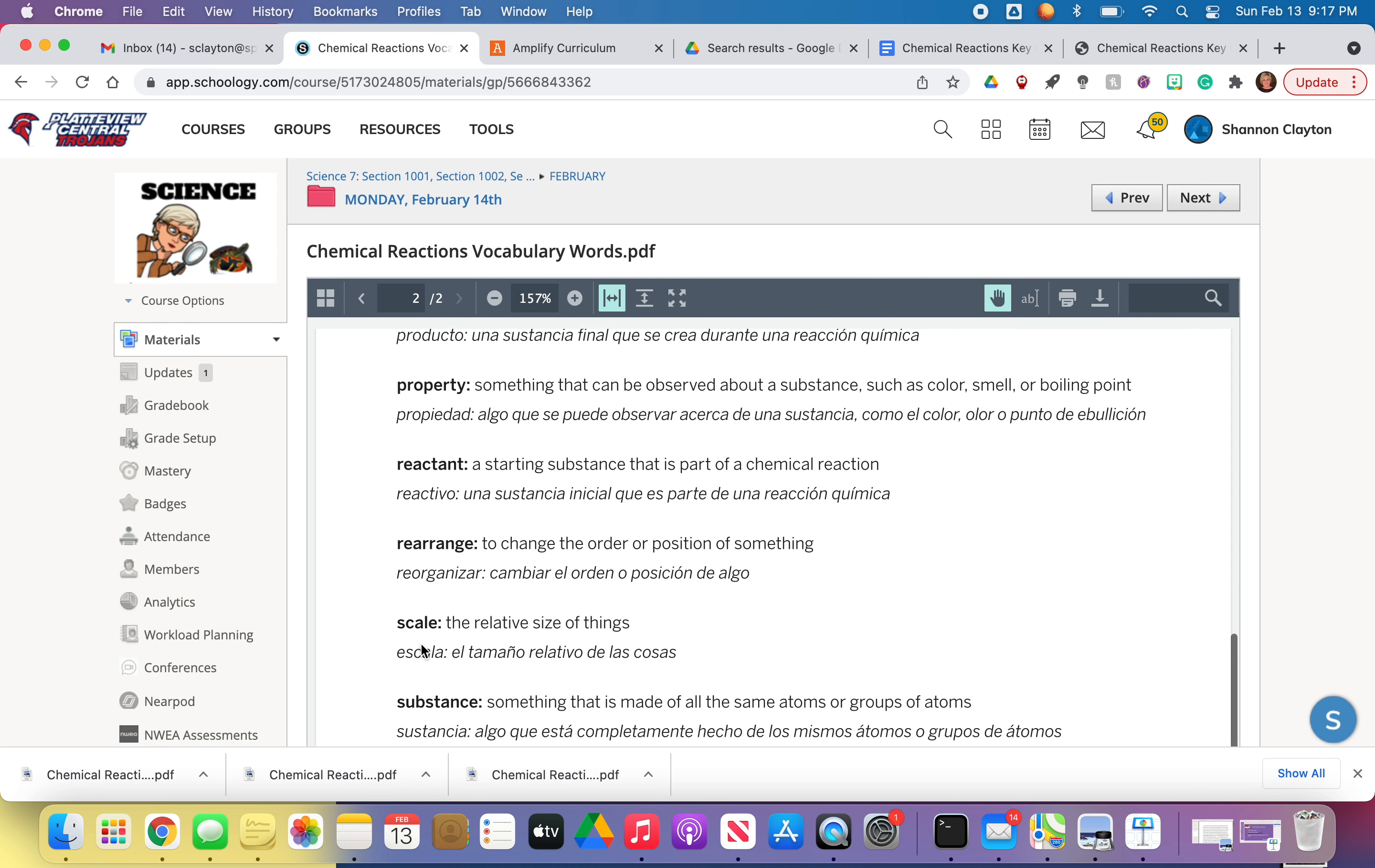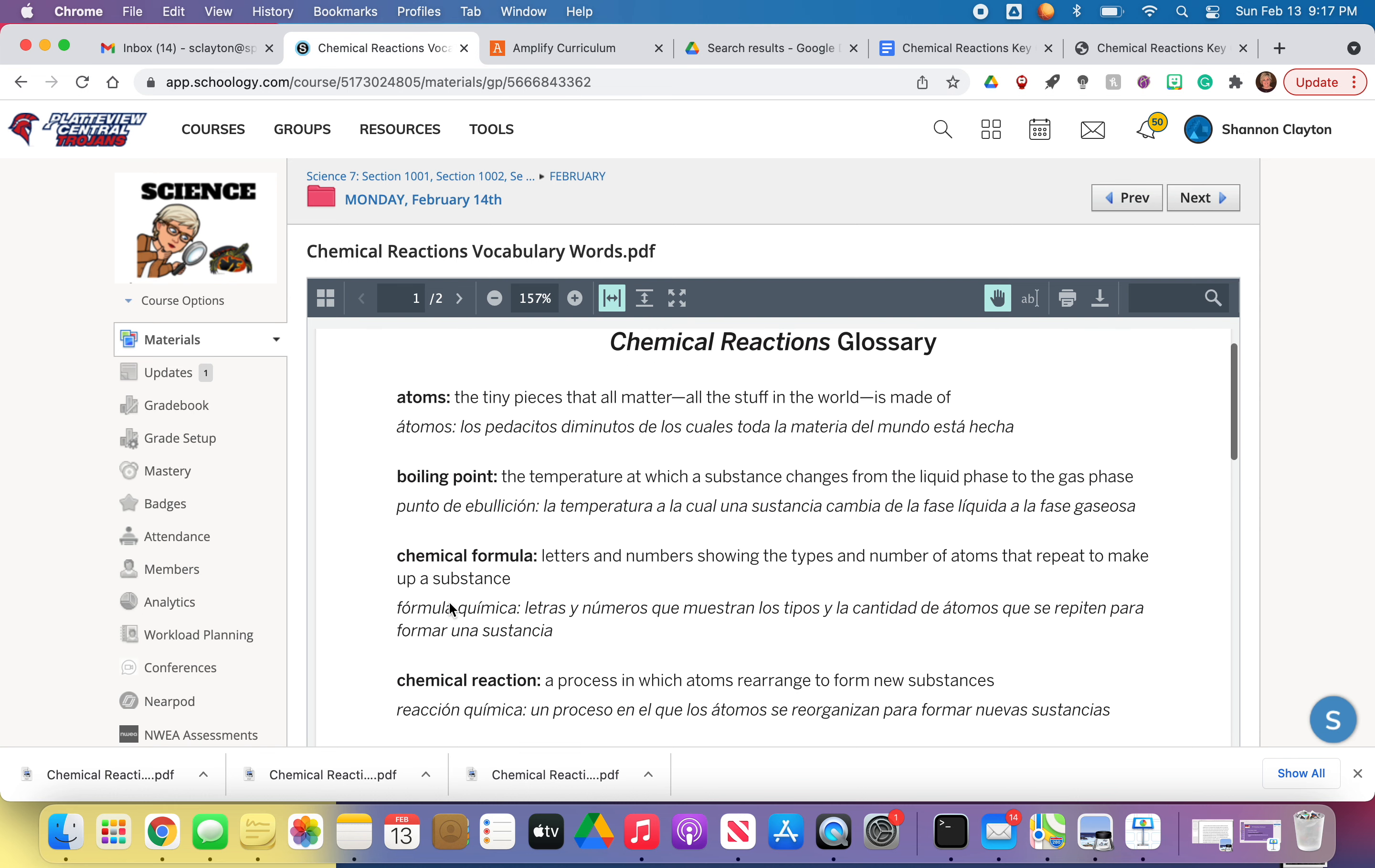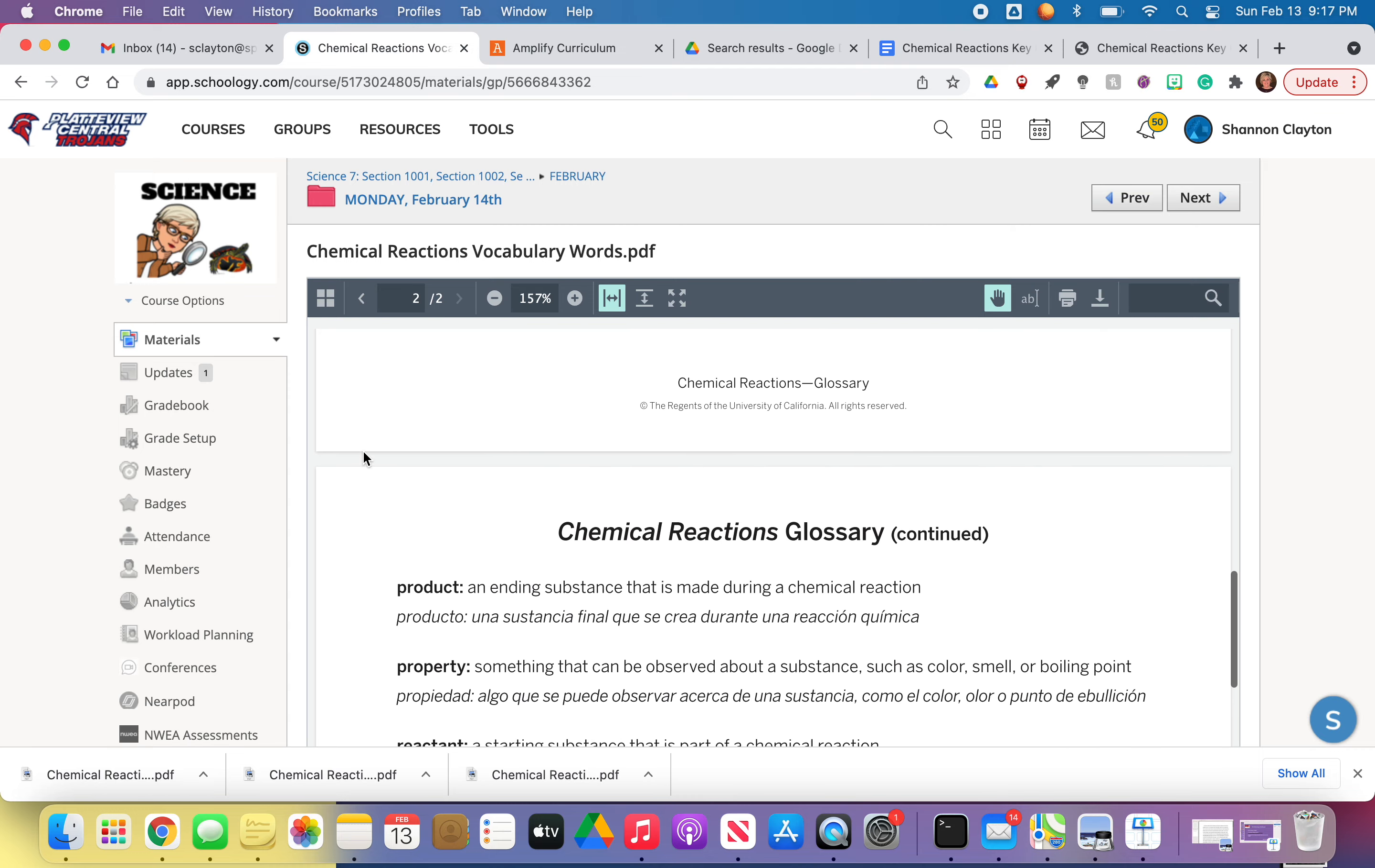And then we had Scale, Substance. Those are all from the previous unit. But they're included in this one because you're going to have to use those words to describe chemical reactions. And then there's some words, obviously, that are going to be brand new, like Chemical Formula, Chemical Reaction, Corrosive. So just make sure, I think there are 13 words, but you'll have to count, double check, make sure that I am accurate on that. I would like you to make an entry or to make a flashcard for every single one of these, okay?